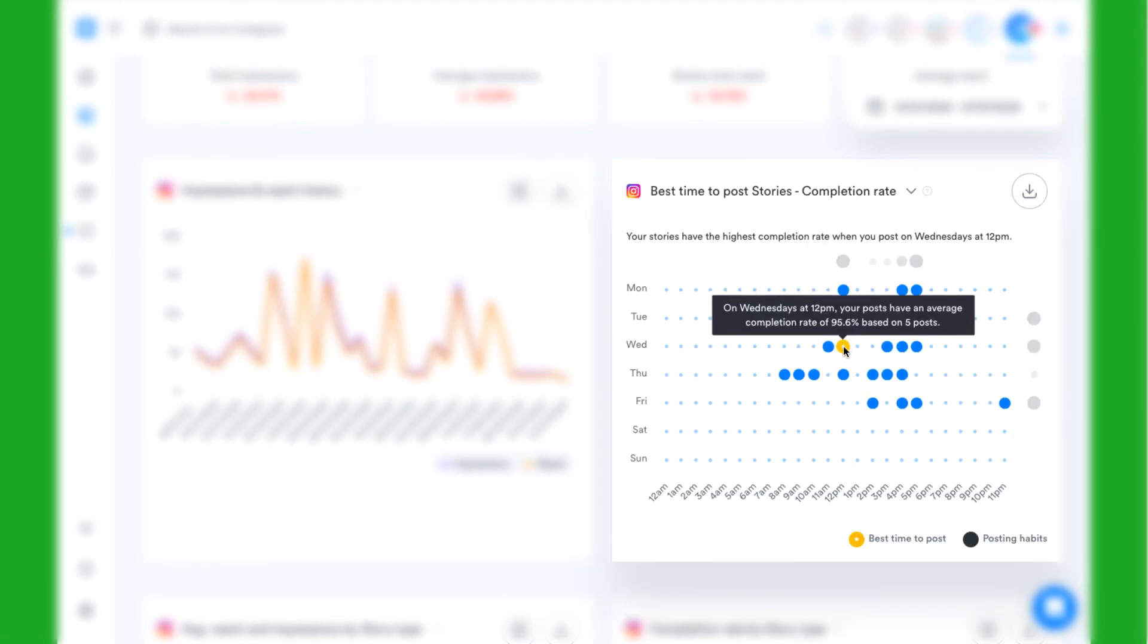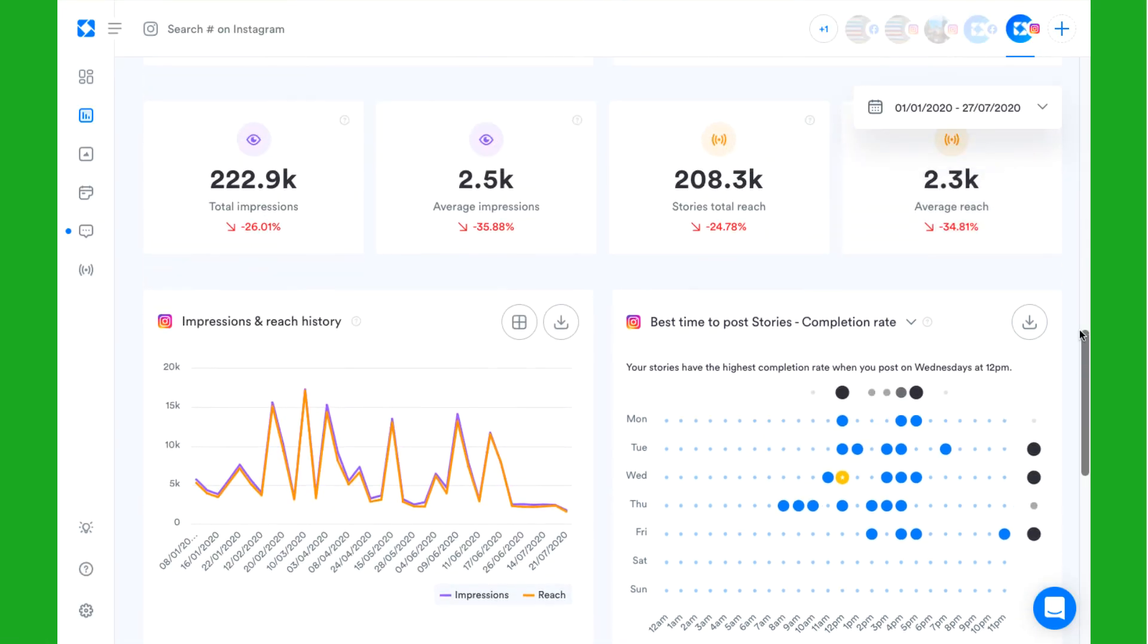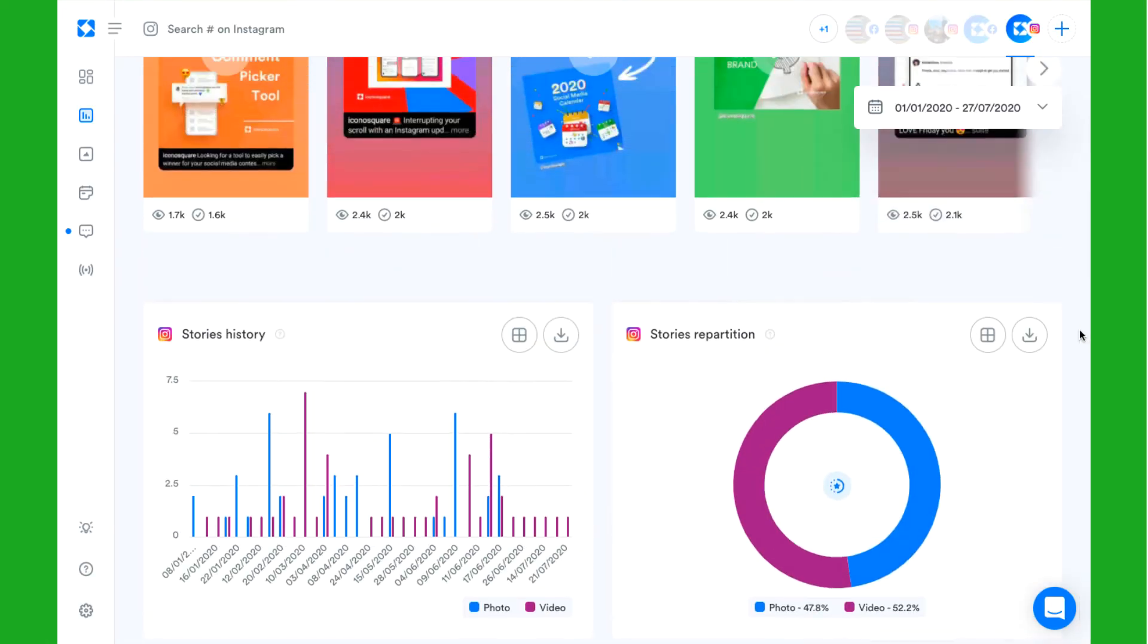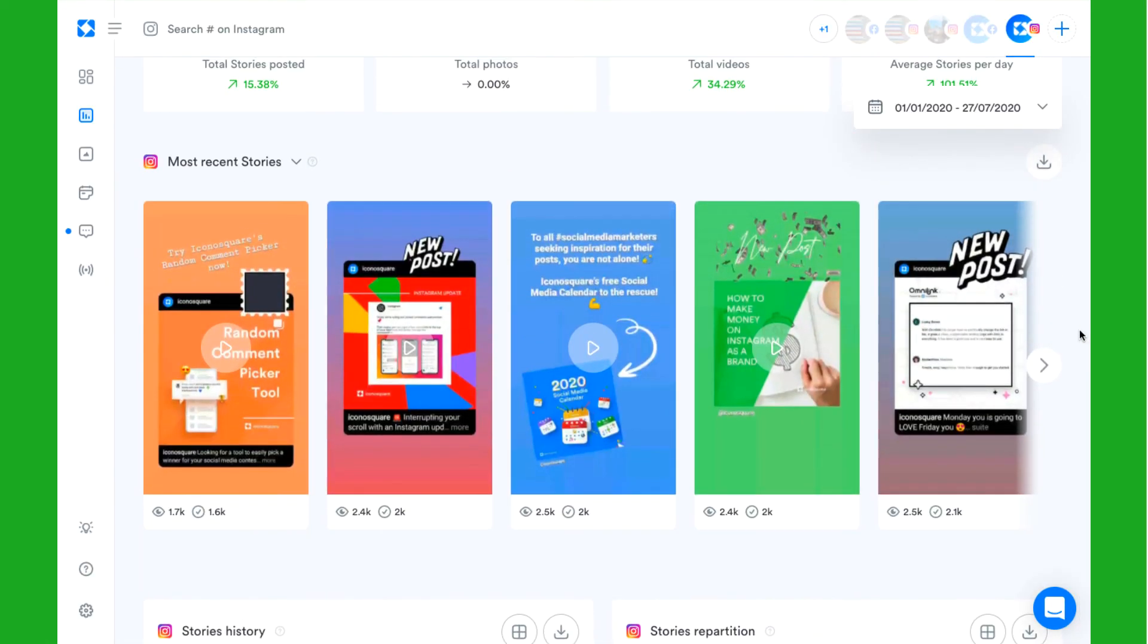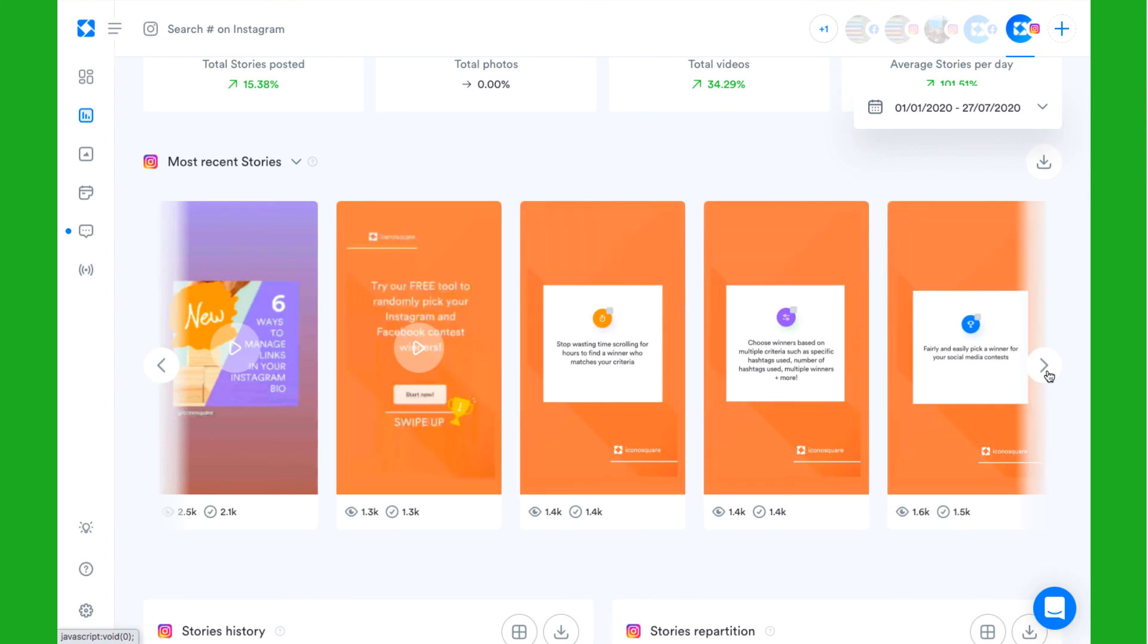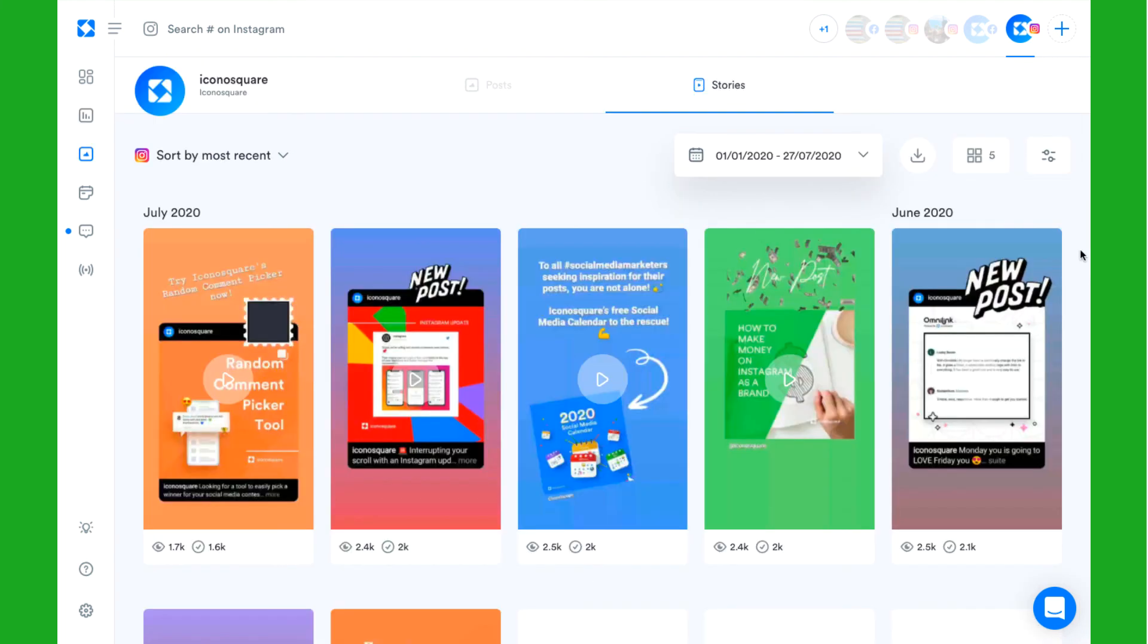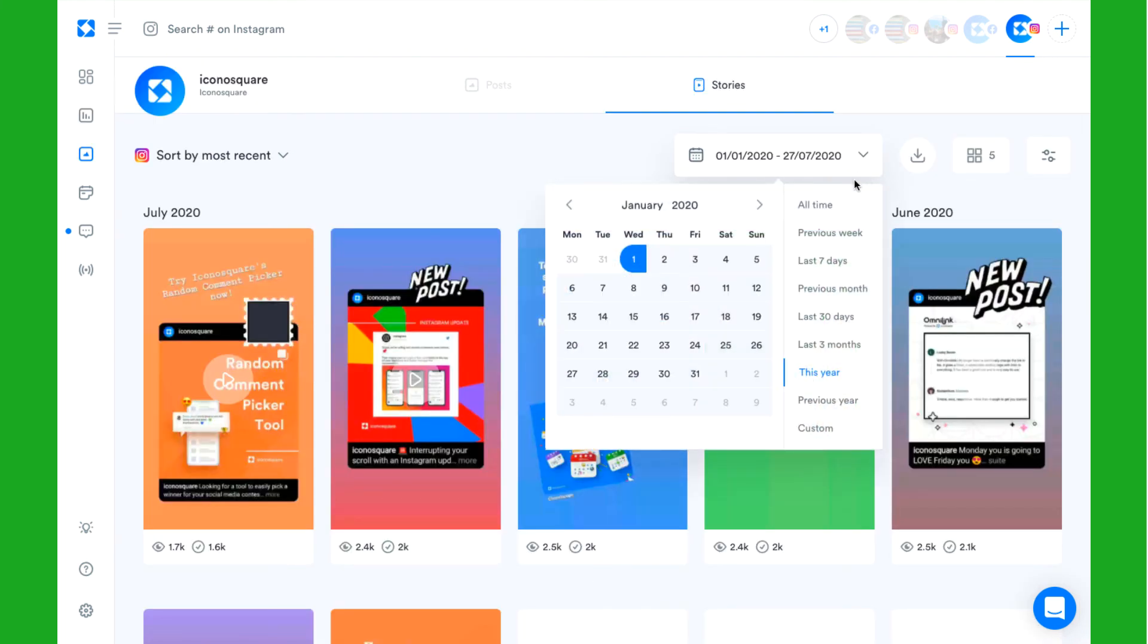We keep a record of your stories data starting from the day you add your Instagram business profile to Iconosquare, so you can keep referring back to your past stories long after the 24-hour mark when they're no longer visible on your Instagram profile.